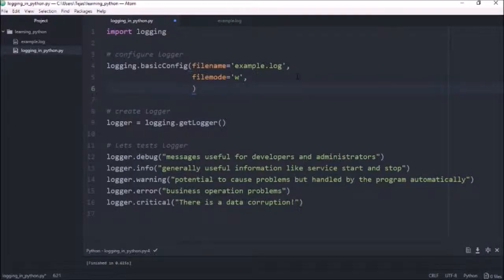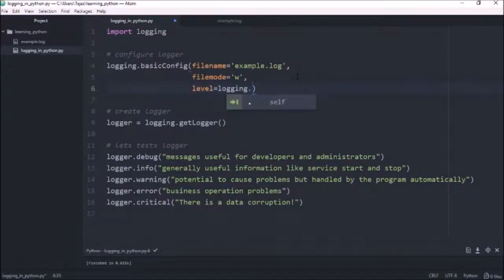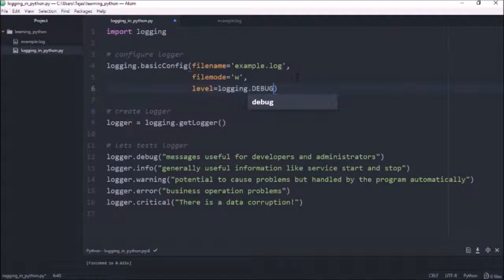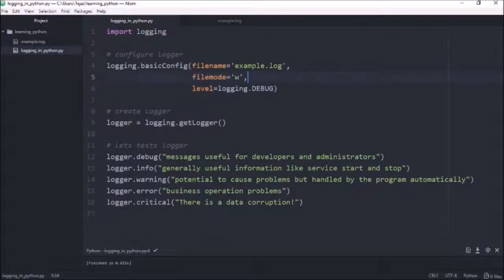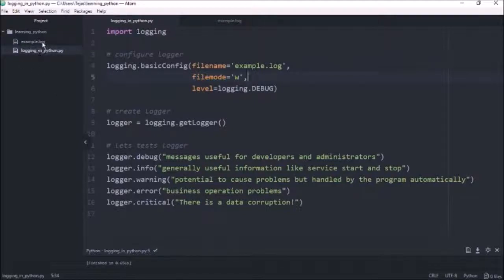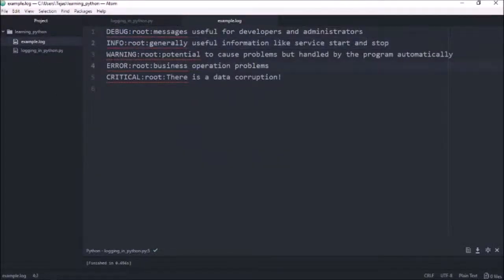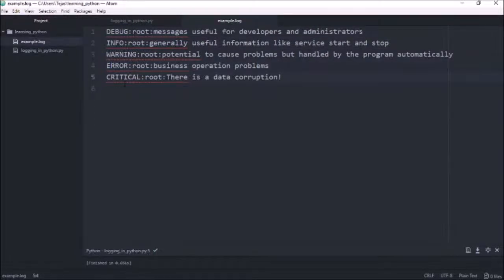Let's save that and give that a run. So now if we check our example.log level, we can see that we now have debug info warning and critical.